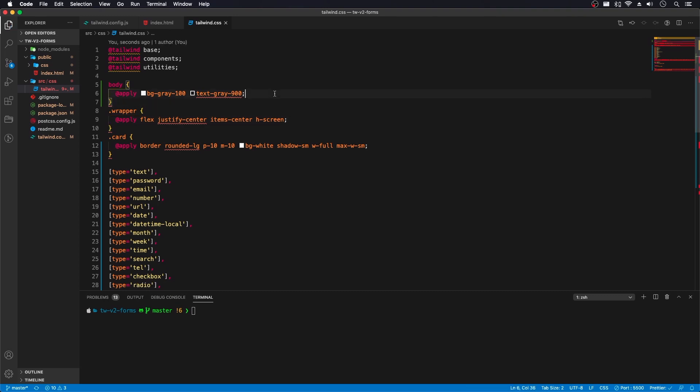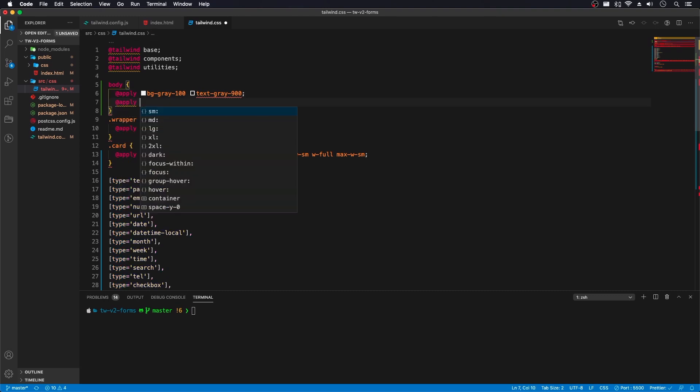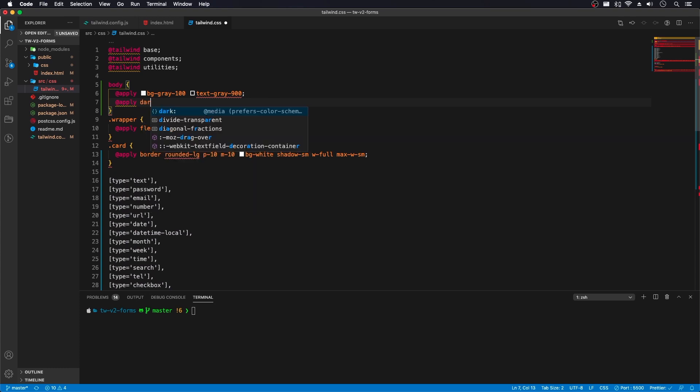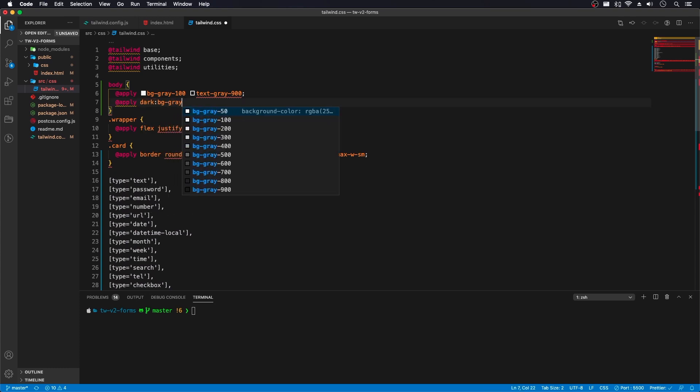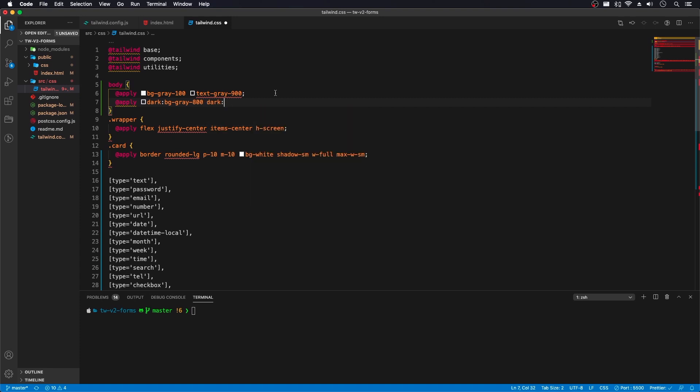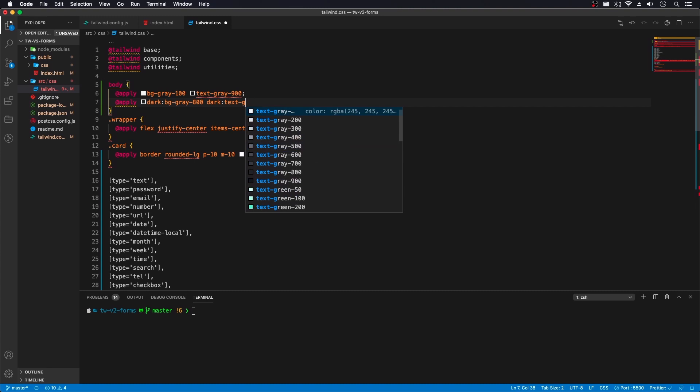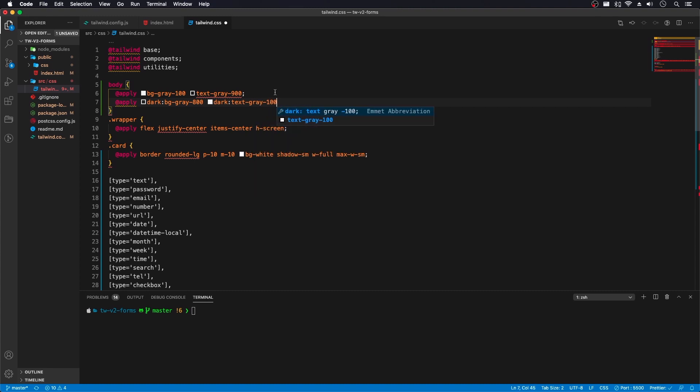We can do at apply. And we need it on our body. And what we do is dark. Let me copy that. And I'm going to do bg gray 800. I'm going to do dark text gray 100. So I'm basically reversing these two.